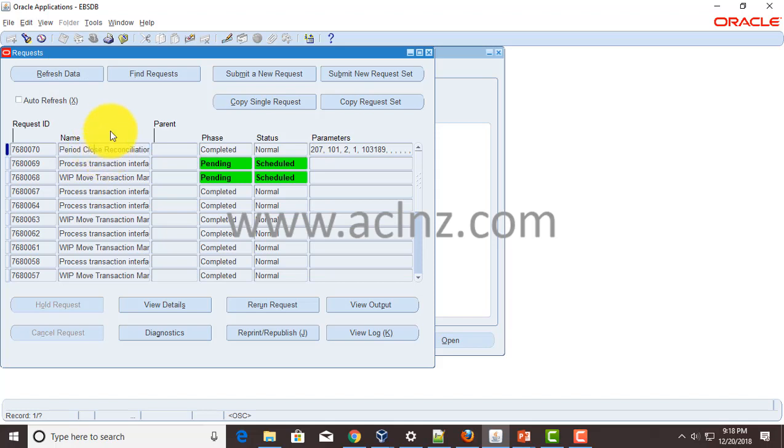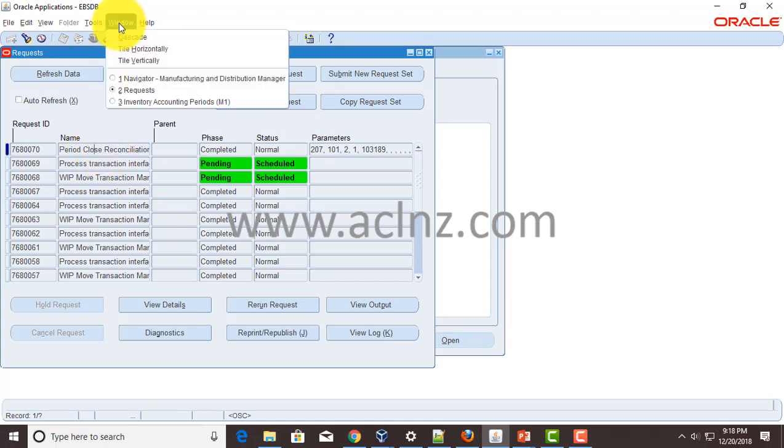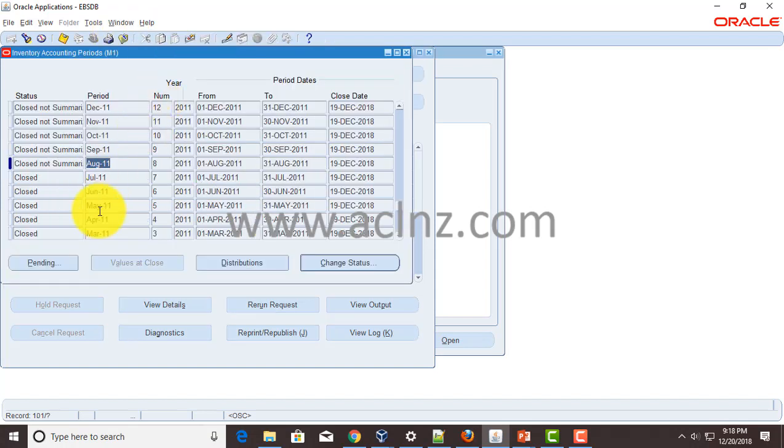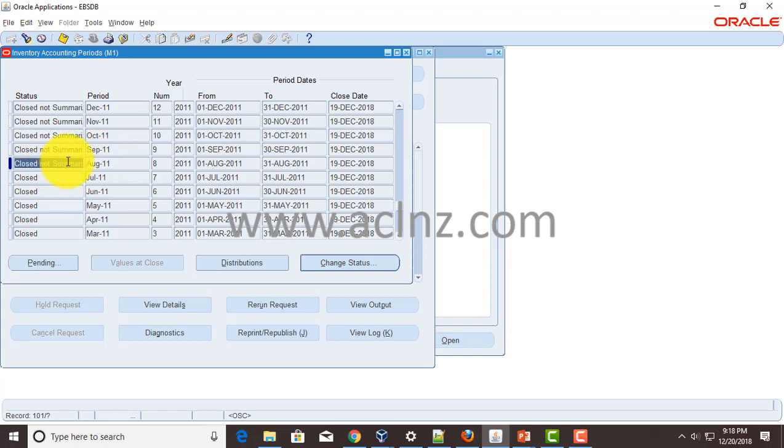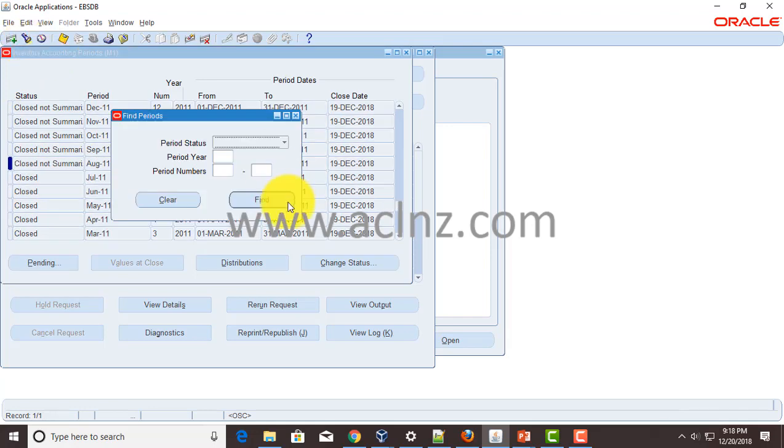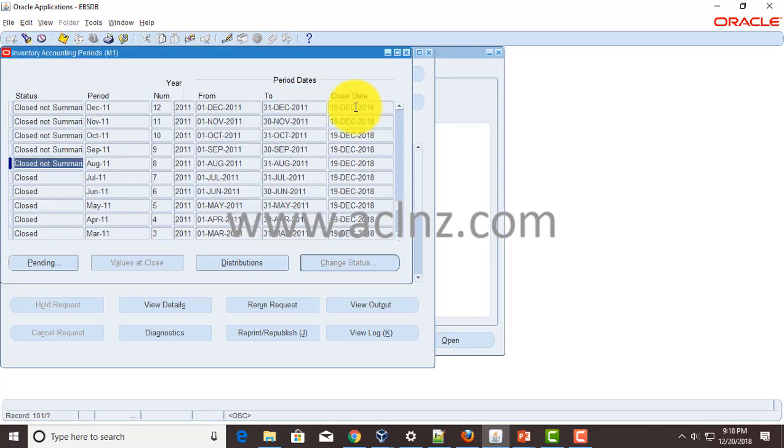Now we will go back to the inventory accounting periods and requery this particular form and we will see that August 2011 period has been closed successfully.